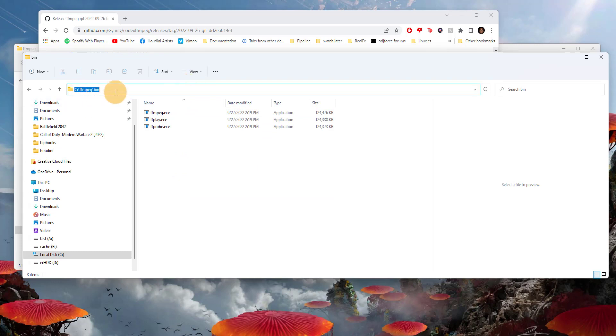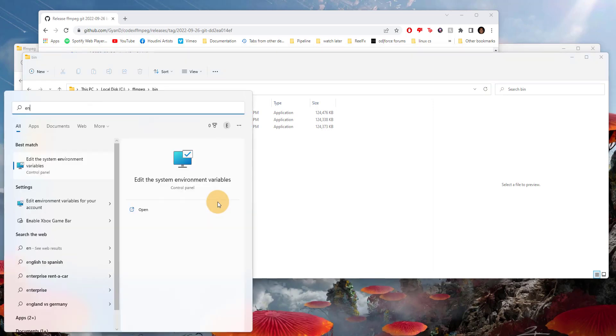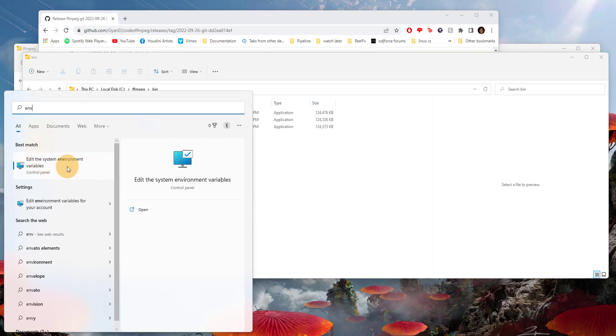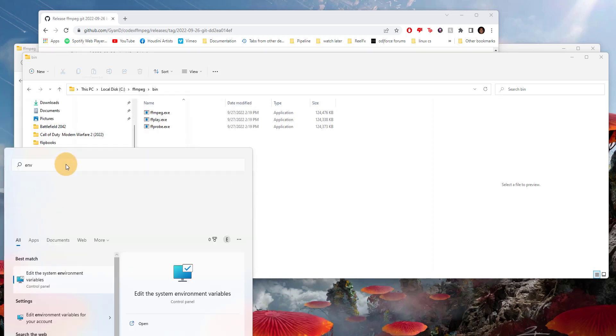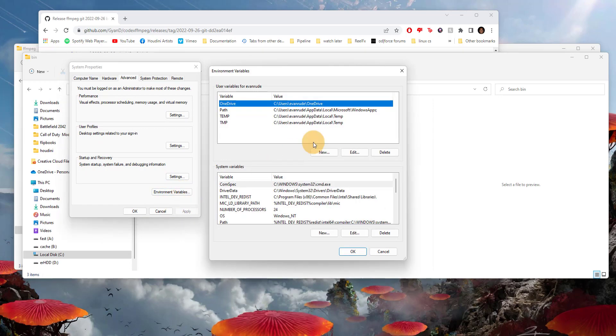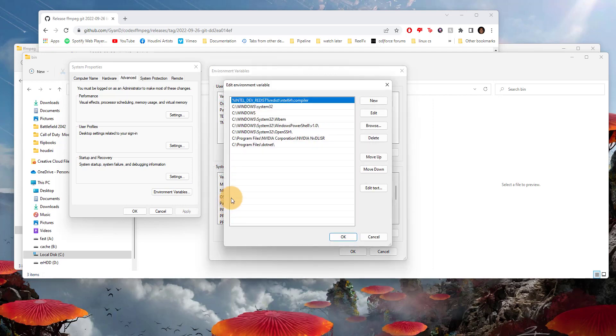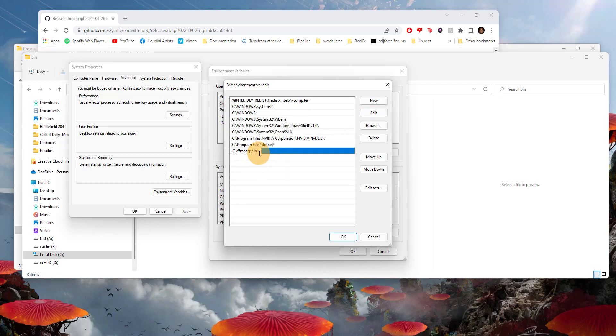The next thing we need to do is go to the environment variable. If you type in ENV, you should see this where it says edit the system environment variables. Open that up and click on environment variables. Scroll down here until you see where it says path, then click on new and hit Ctrl V. You need to make sure that's going into the bin folder, otherwise it won't work.